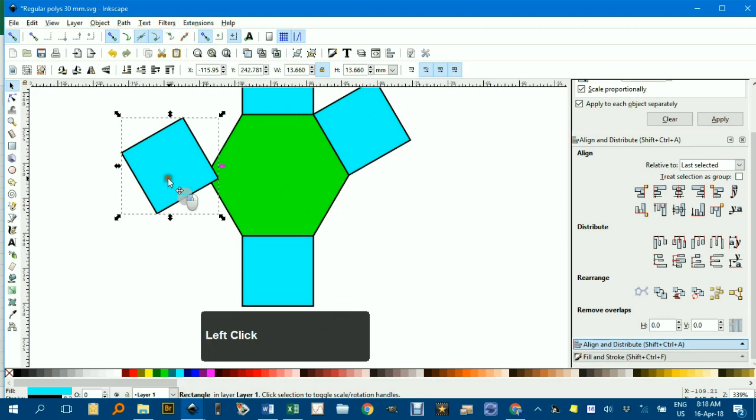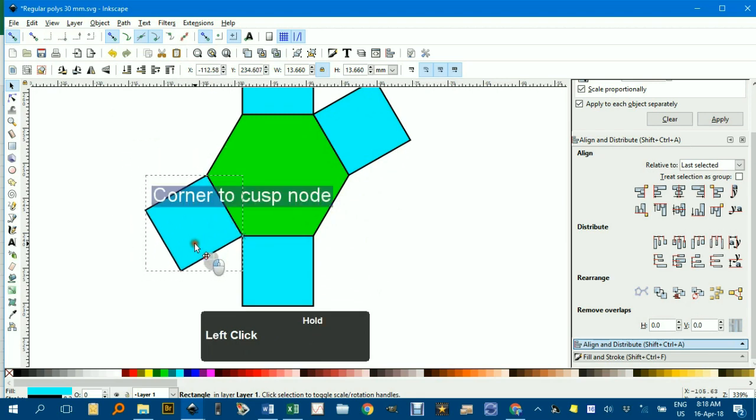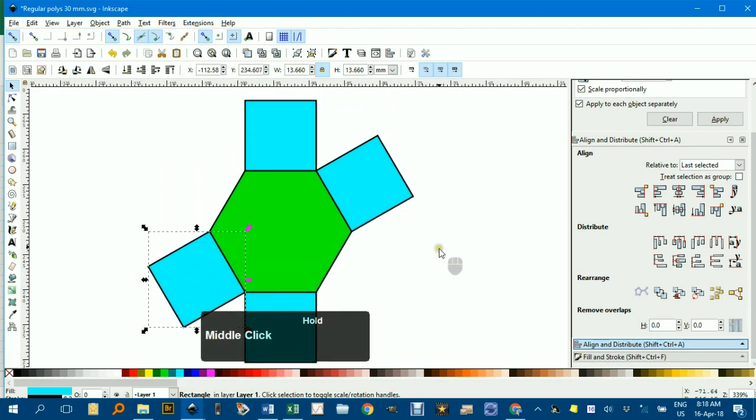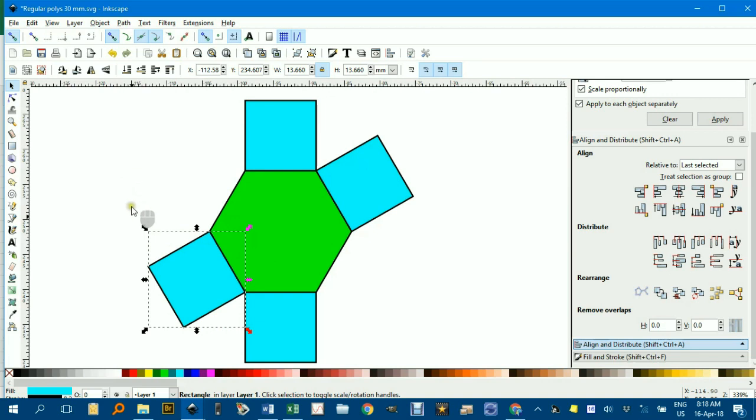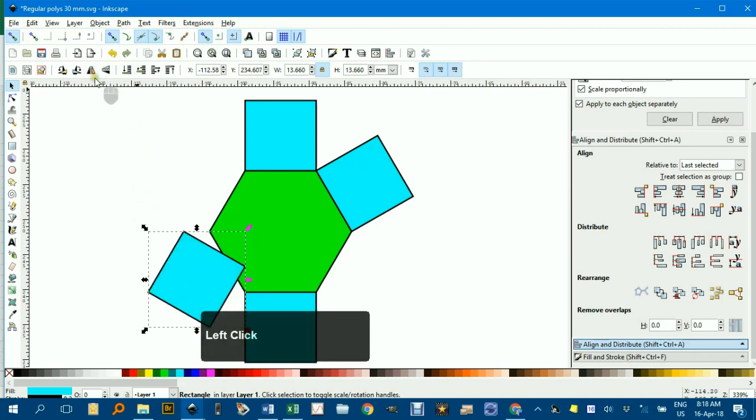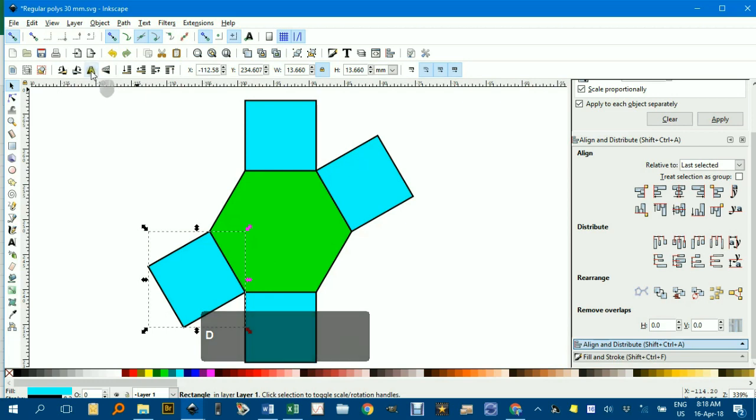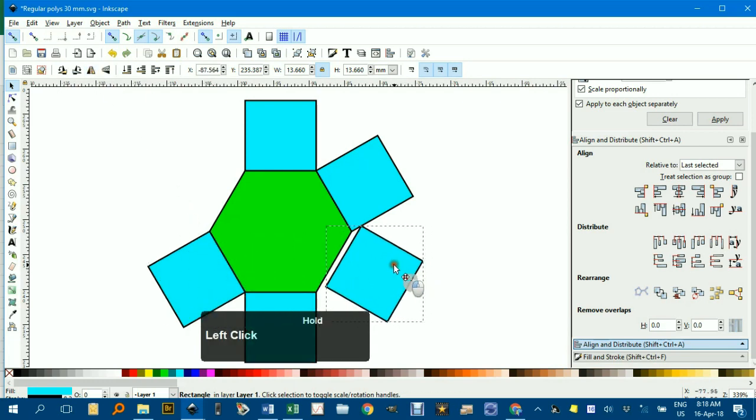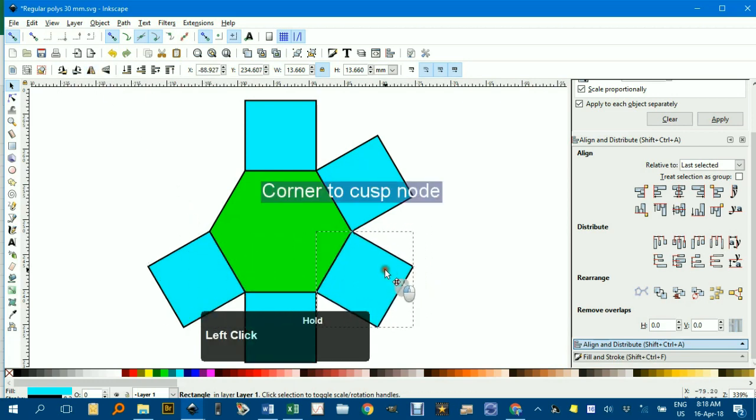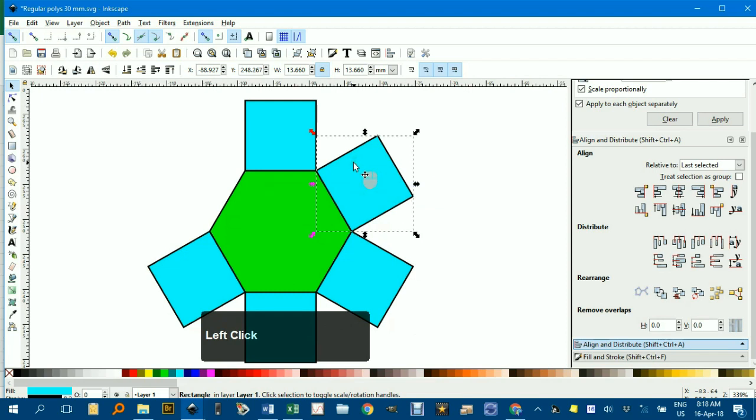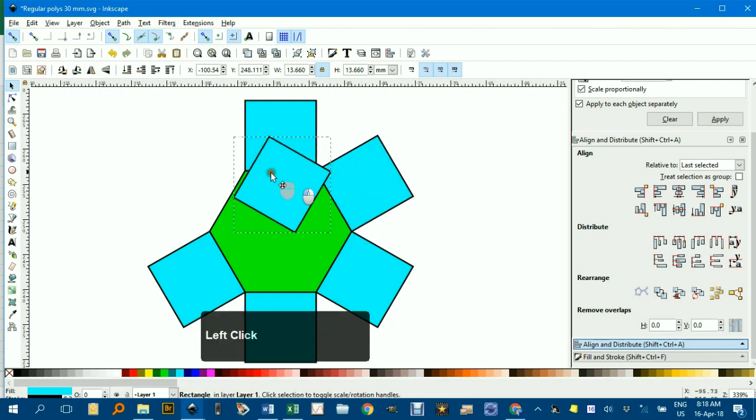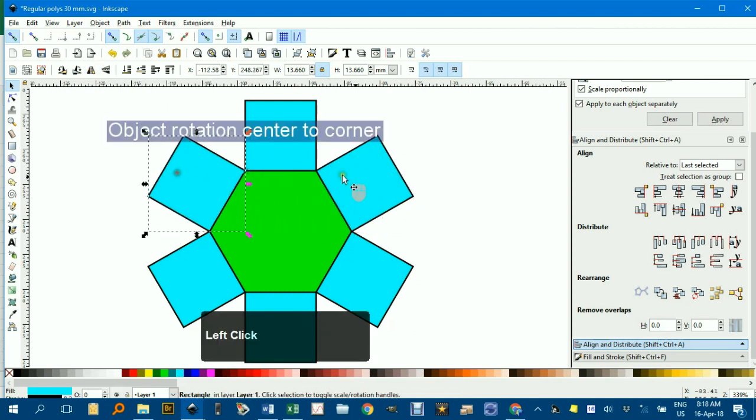I'll drag that one down there. Then you can use reflection tools, for example. While that's selected, Ctrl-D to duplicate first, then reflect in a vertical axis and put it over here. Likewise, Ctrl-D to duplicate, reflect, and drag it over here.